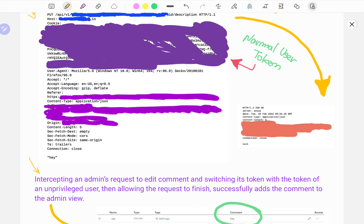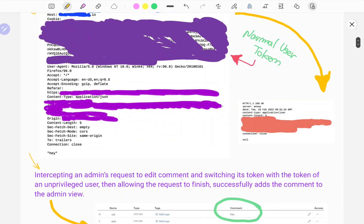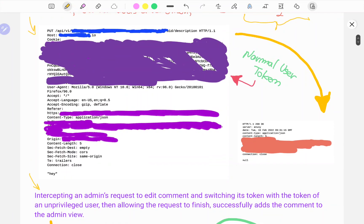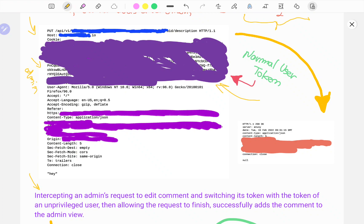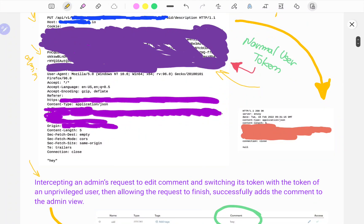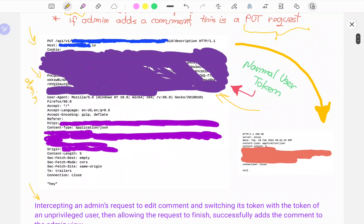Intercepting an admin's request to edit comments and switching the token of the admin with the token of an unprivileged user. What I did in this case, as you can see, is this is the normal user token. The original was the admin token, and I replaced the admin token with the normal user token and allowed the request to finish. Lo and behold, it leads to a successful addition of the comment to the admin view.